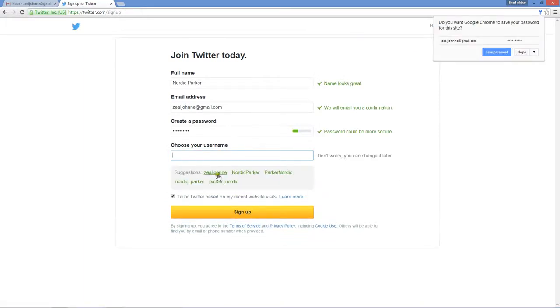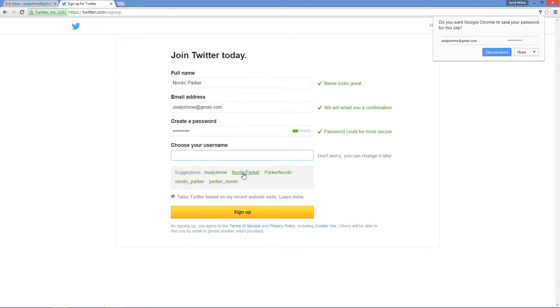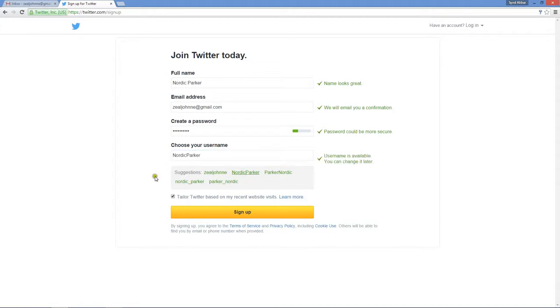Choose the one which you like. Let's go with this one which will match my full name. Click on sign up.